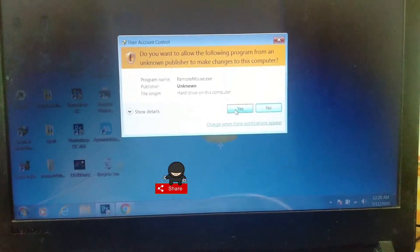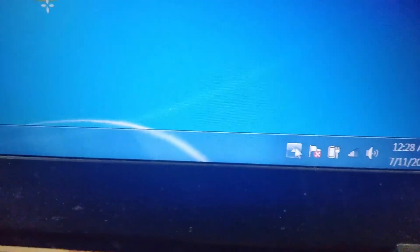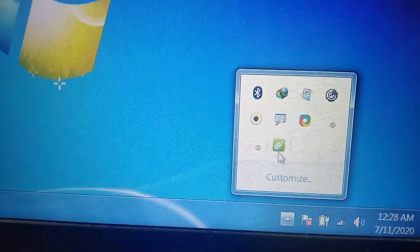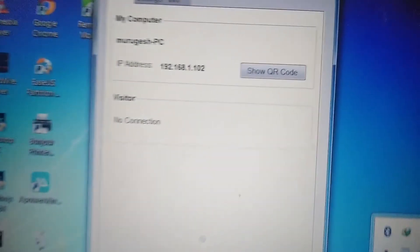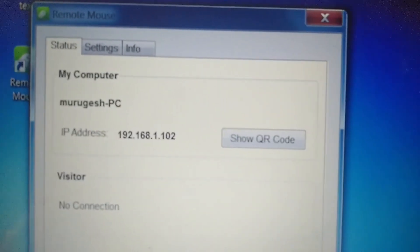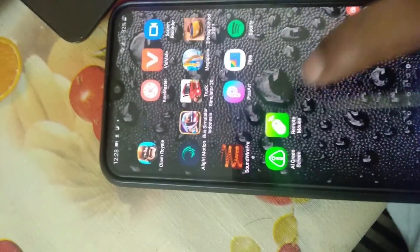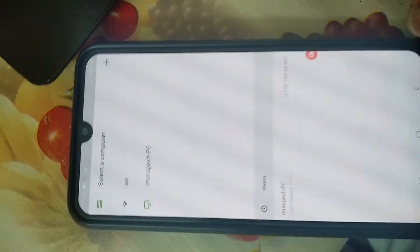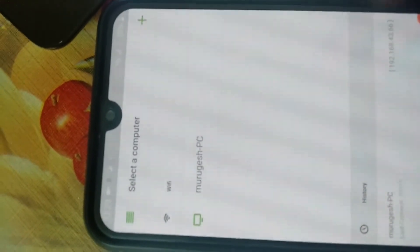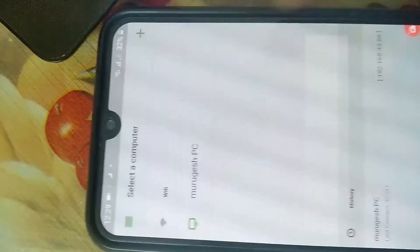Now open Remote Mouse on your PC — this time we will see a different IP address, which has a connection between our laptop and the Wi-Fi. By this we can also connect using the internet while using Remote Mouse. Then go to your Android smartphone and open Remote Mouse again. Click on the PC name, and now we have connected with our laptop successfully with an internet connection.